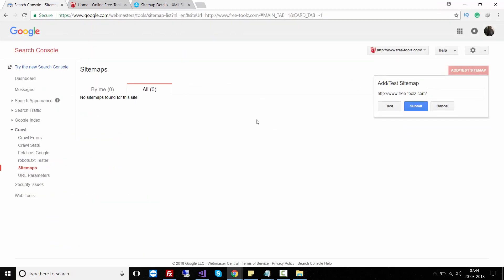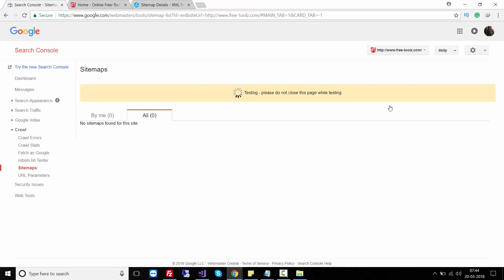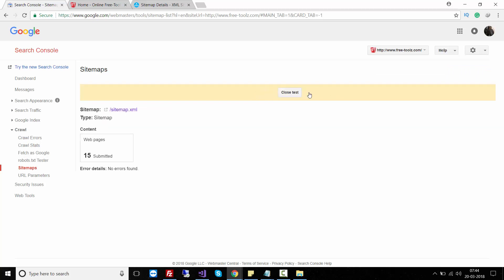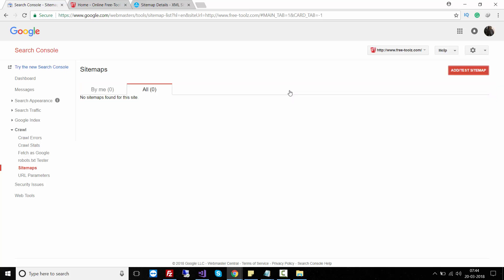Test the sitemap in Search Console. It says 'Test Completed' - you can view the test result. It says this website has 15 pages and no errors found. Close the test and click on 'Add or Test Sitemap', enter sitemap.xml and click Submit.